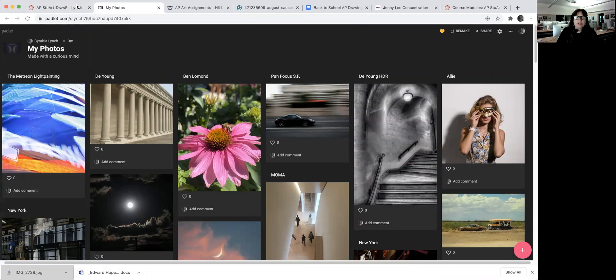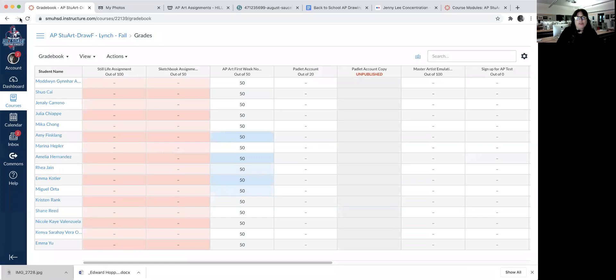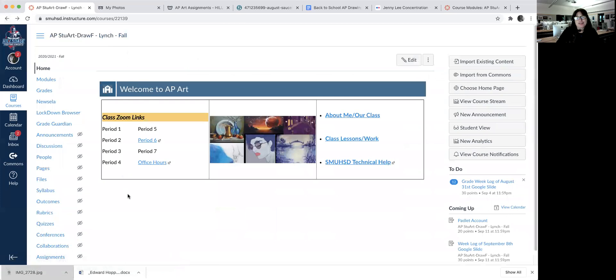The way I grade is pretty simple. As long as they turn things in, they're going to be fine. Usually the art classes are really great. Their grades are just going to be based on turning things in. If they don't turn things in, you're going to see some very low grades because they're worth a lot of points. So make sure that you help them to get things in.